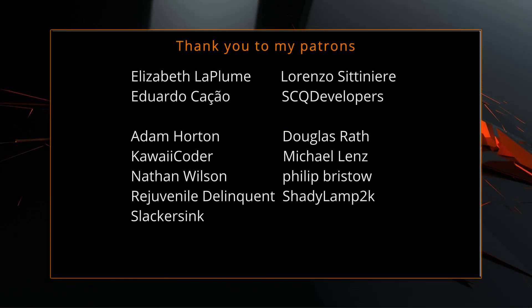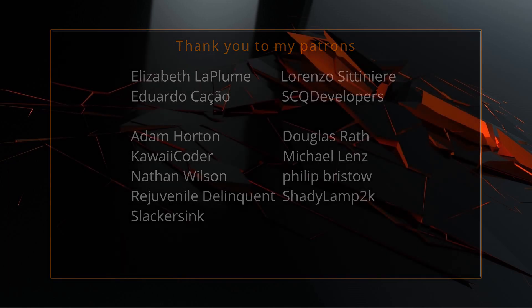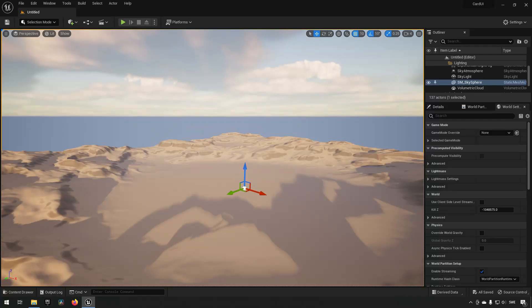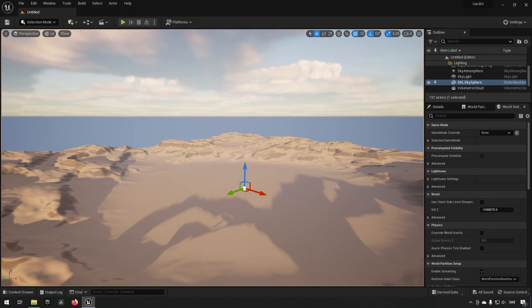A big thank you to all of you who like, comment, subscribe, and share my videos or through other means support this channel — you are what makes this channel grow and become a resource for other people to learn from. In this episode we are going to be adding some layout functionality to our hands, giving you the ability to check out different layouts easily by changing some parameters, or possibly expose these to your user so they can configure their hand layout using the variables we've created so far.